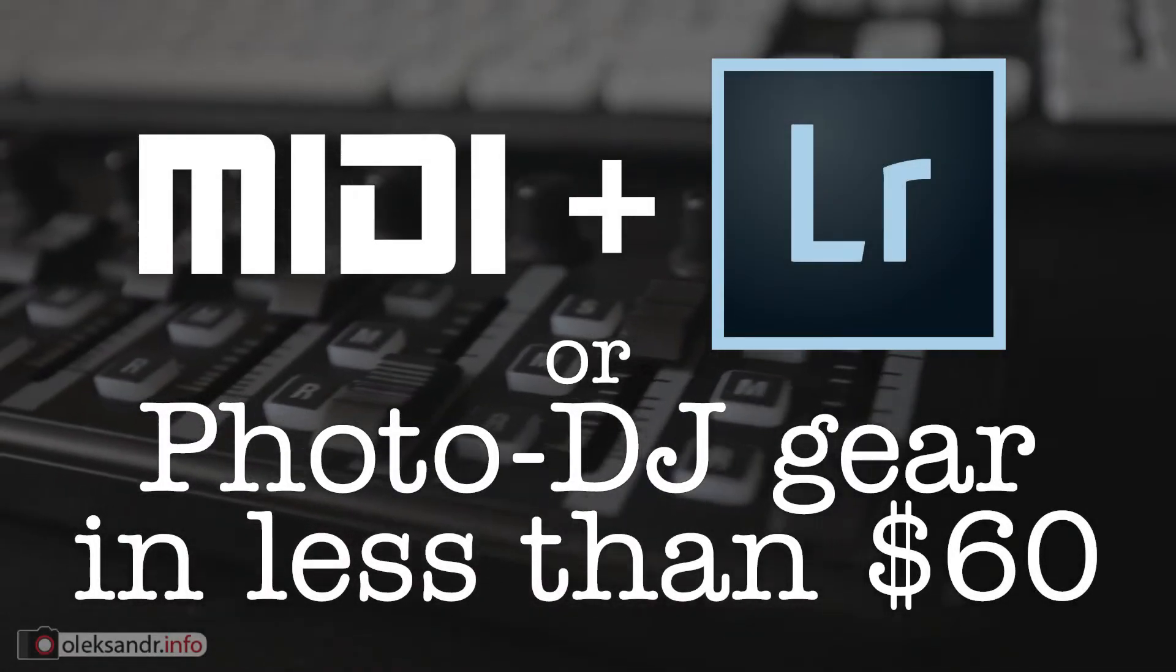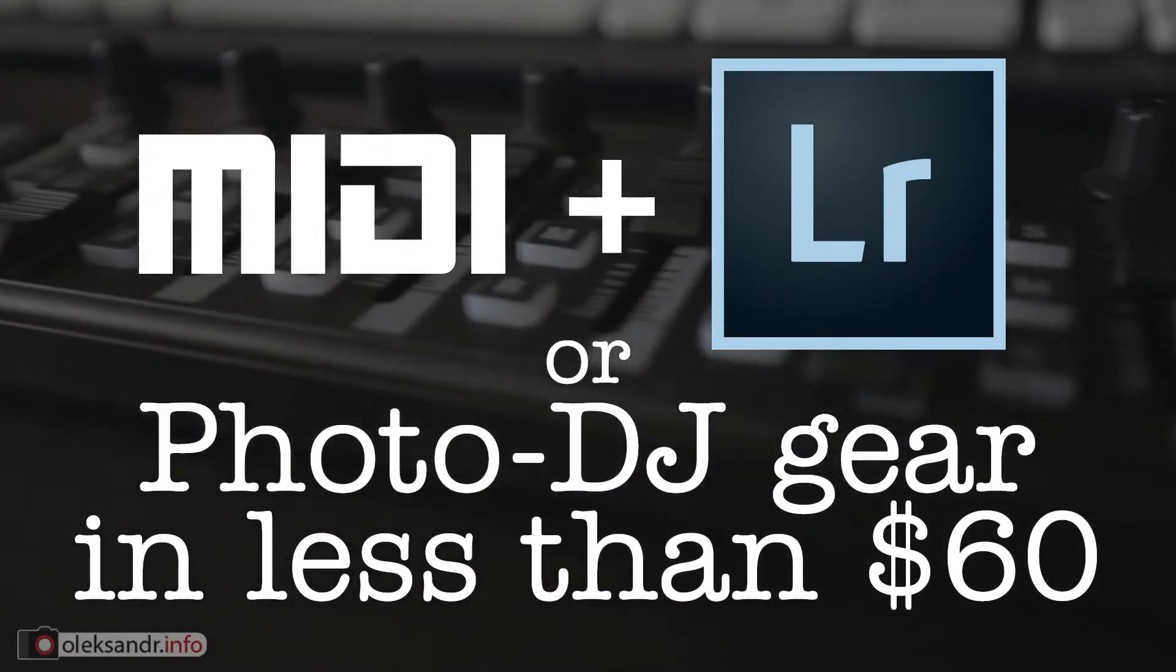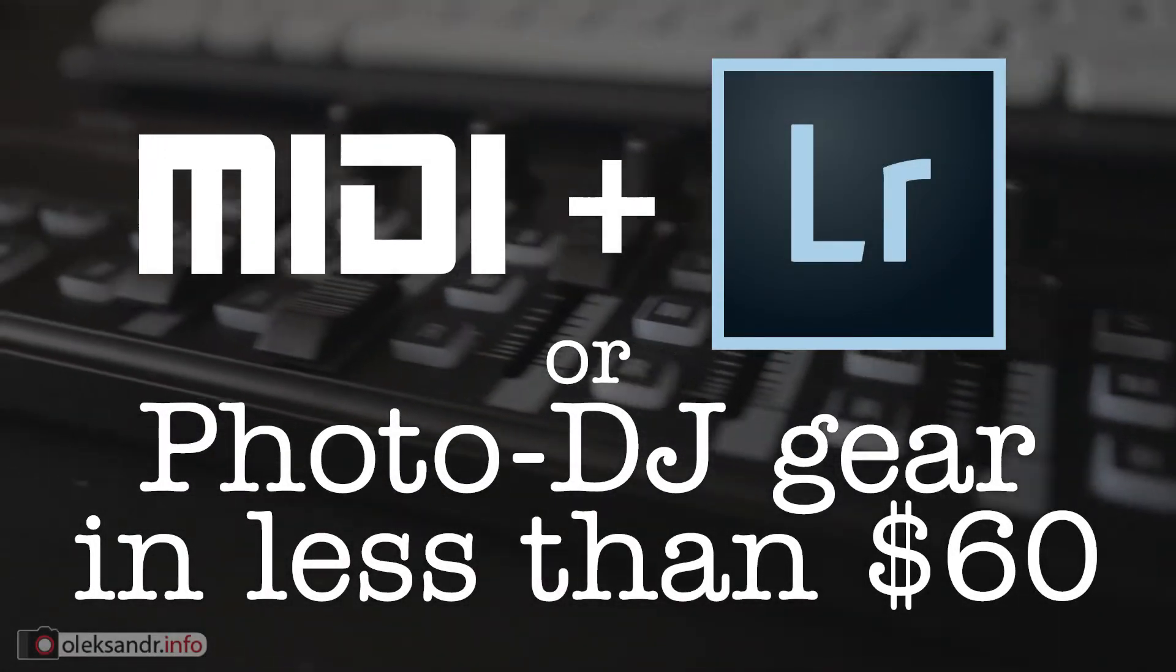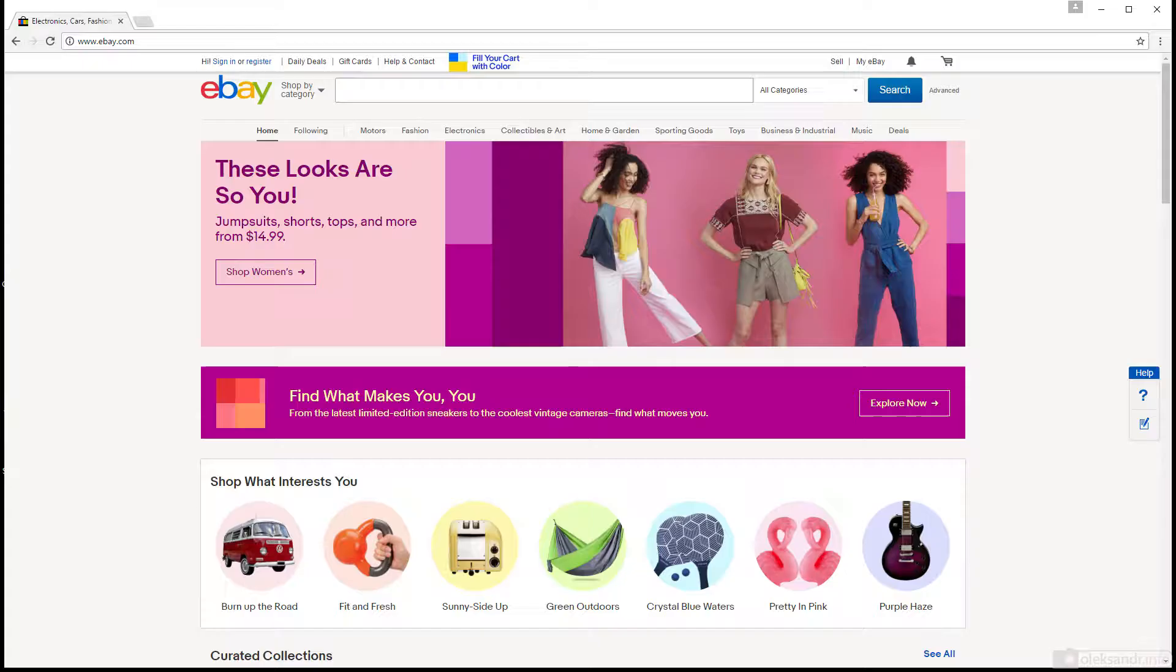Hello everyone, Alexander is here. Today I'm going to tell you how to set up a budget MIDI controller with Adobe Lightroom.